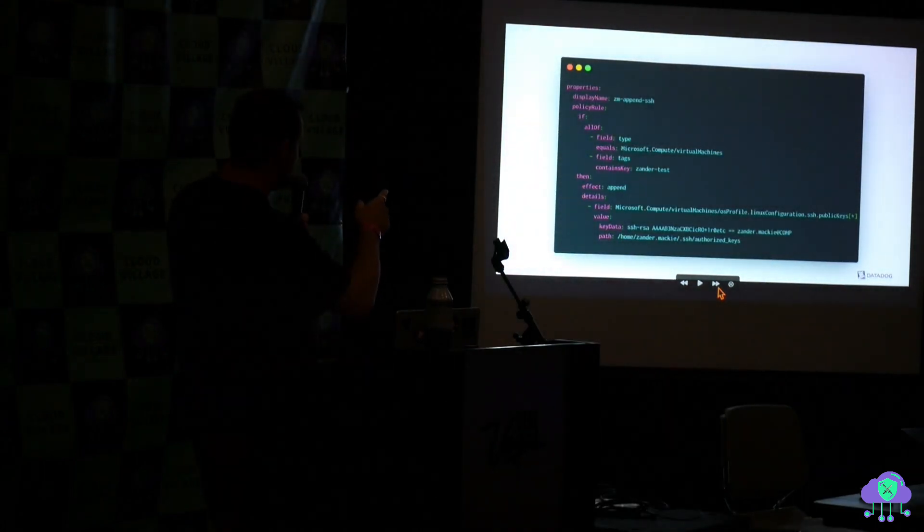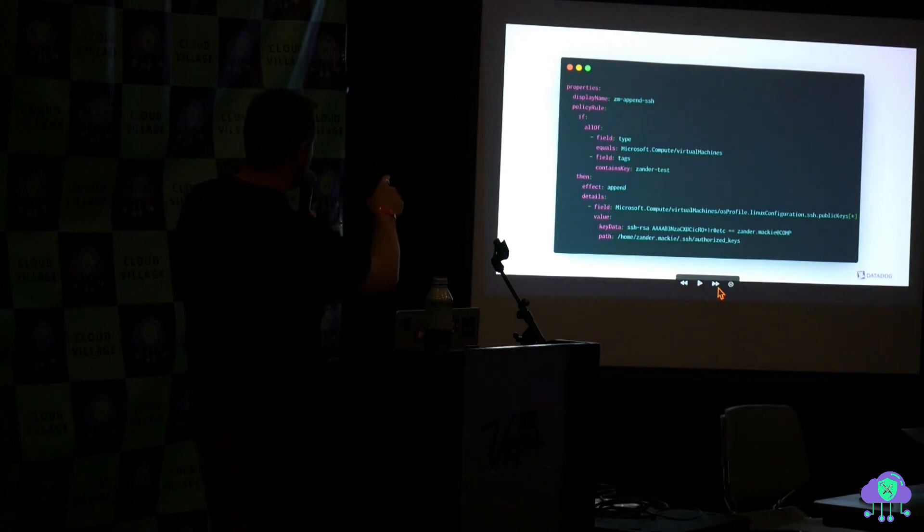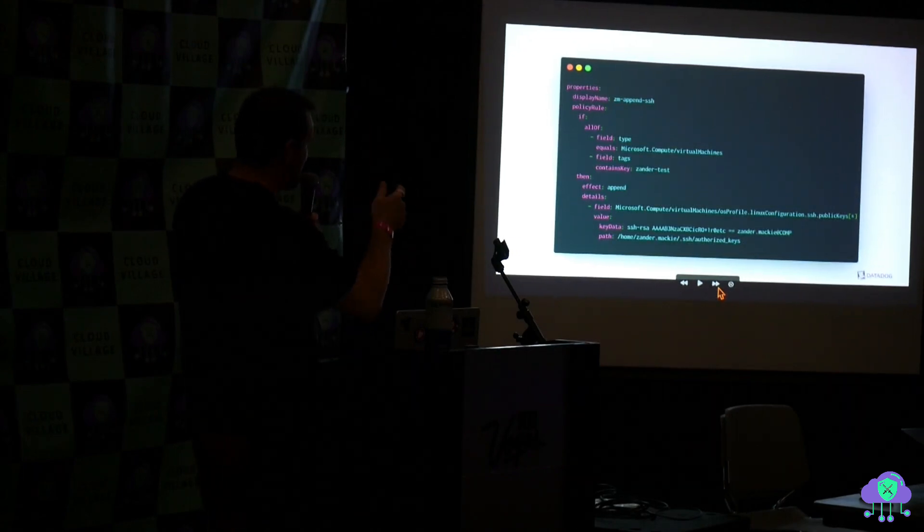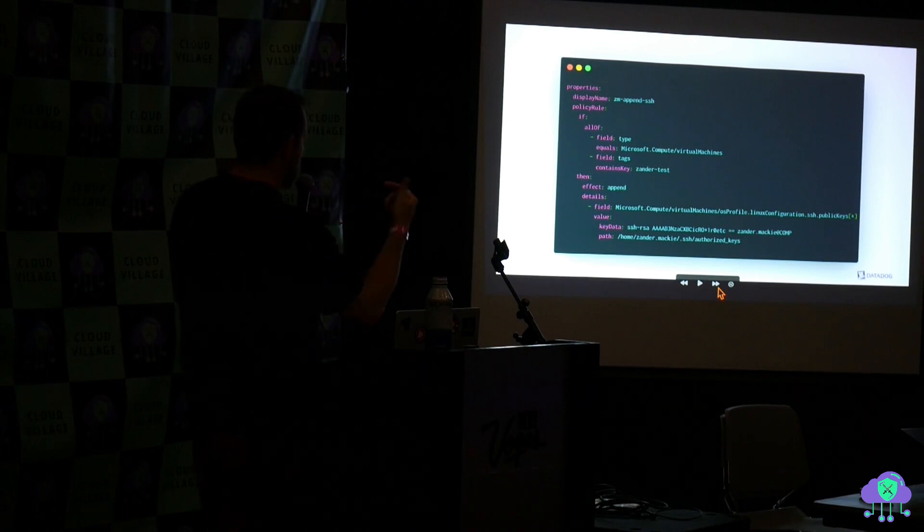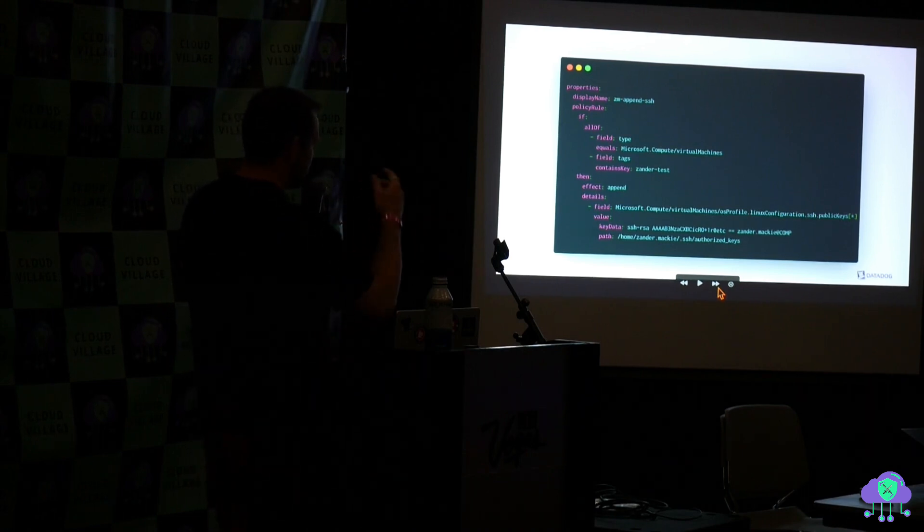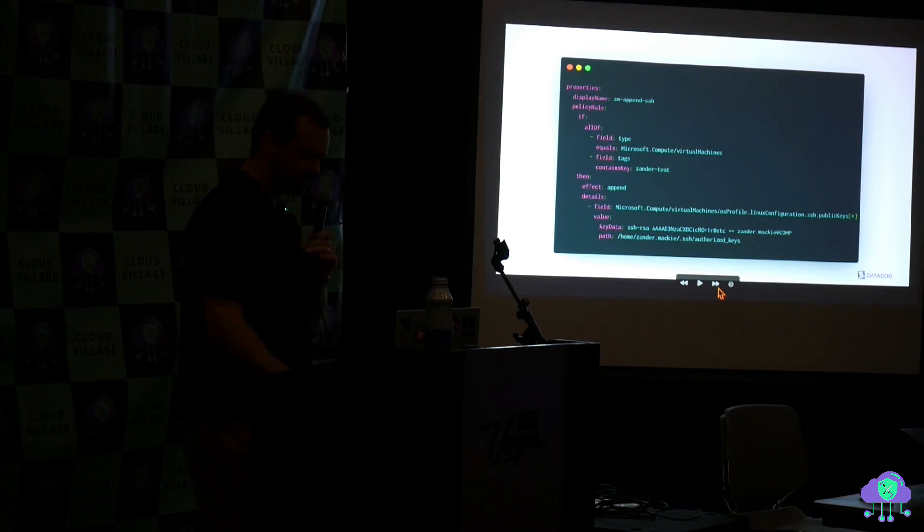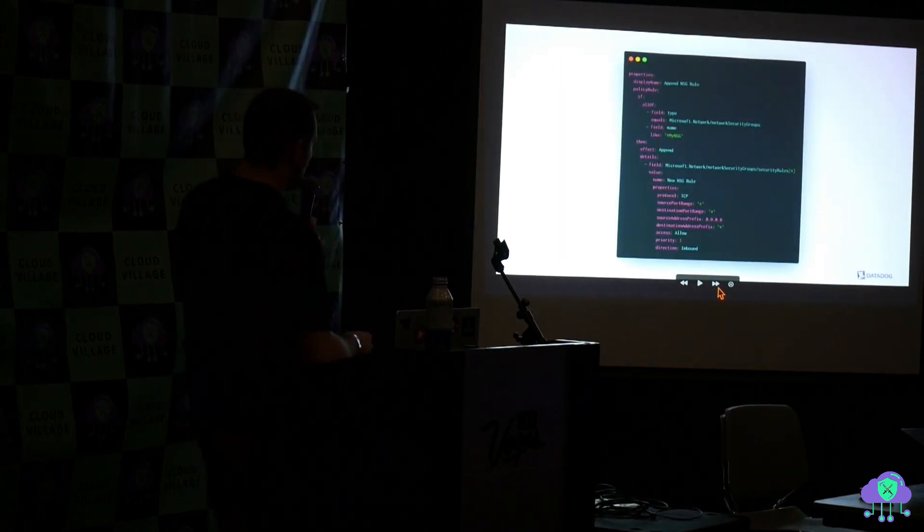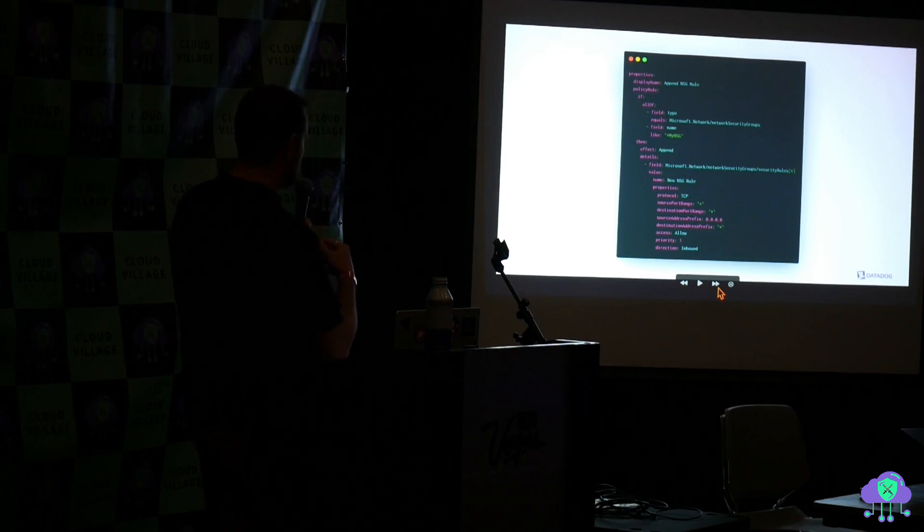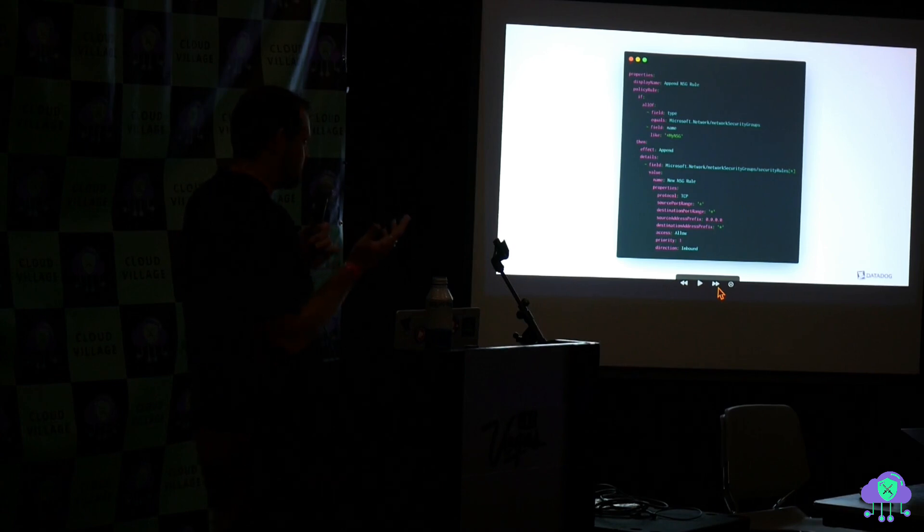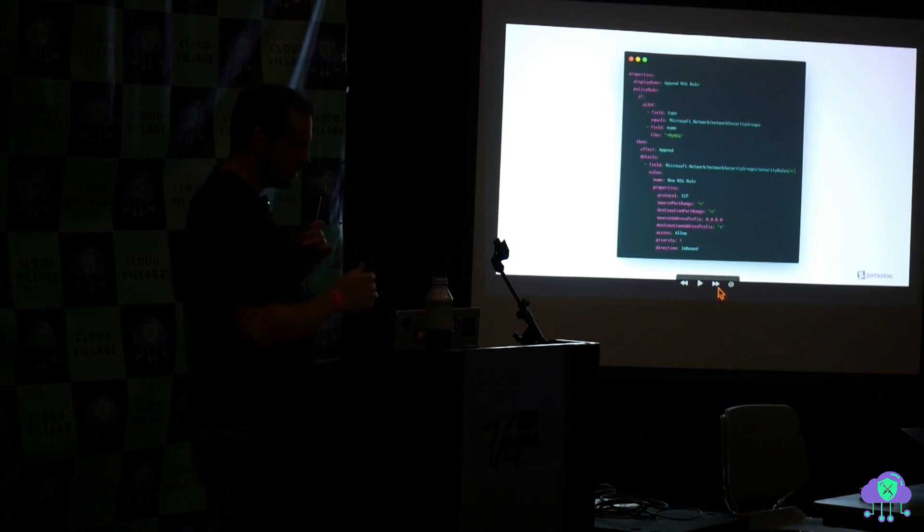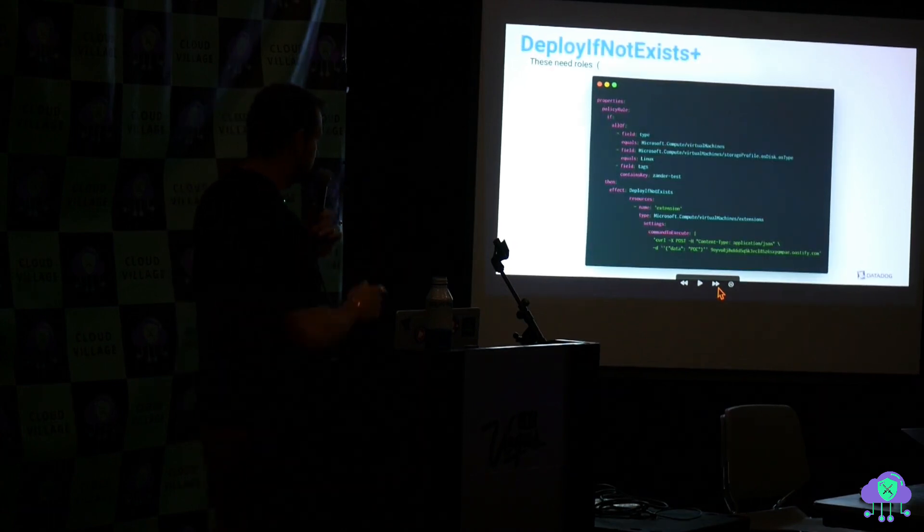So this would be an append policy. Basically, this is saying, if these things on the top, if these tags exist on this virtual machine, append my SSH key to the public keys of this VM. This one is opening an ACL in a network security group. Someone deploys something that's locked down, but you don't want it to be locked down. You can just punch a hole in it.